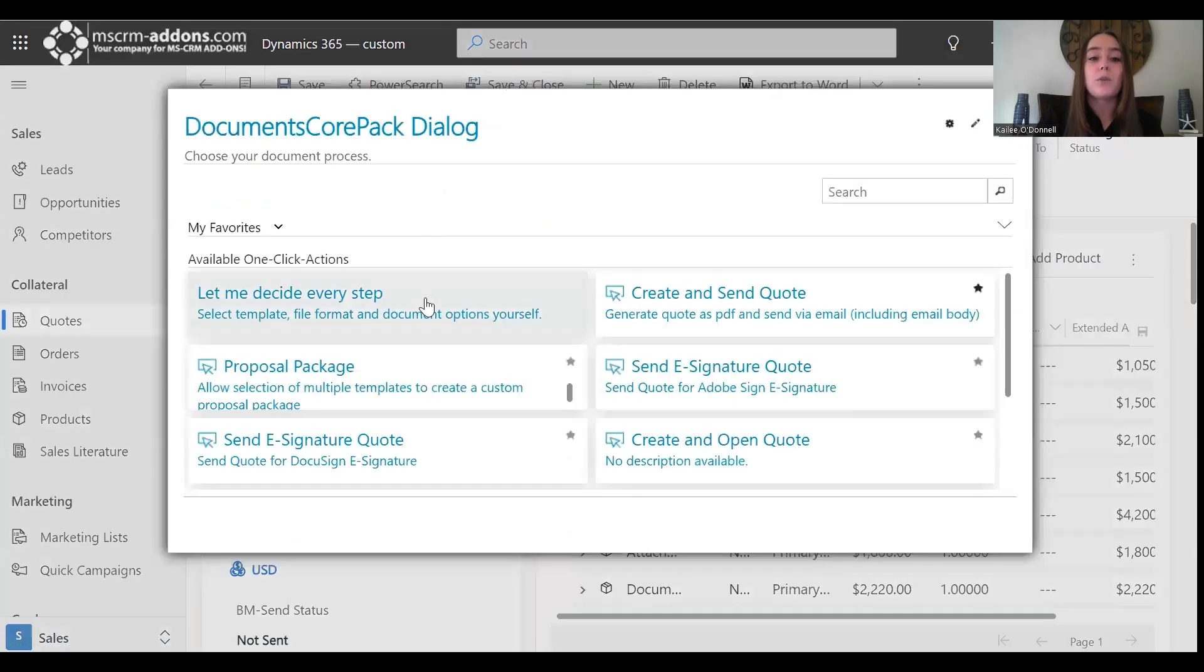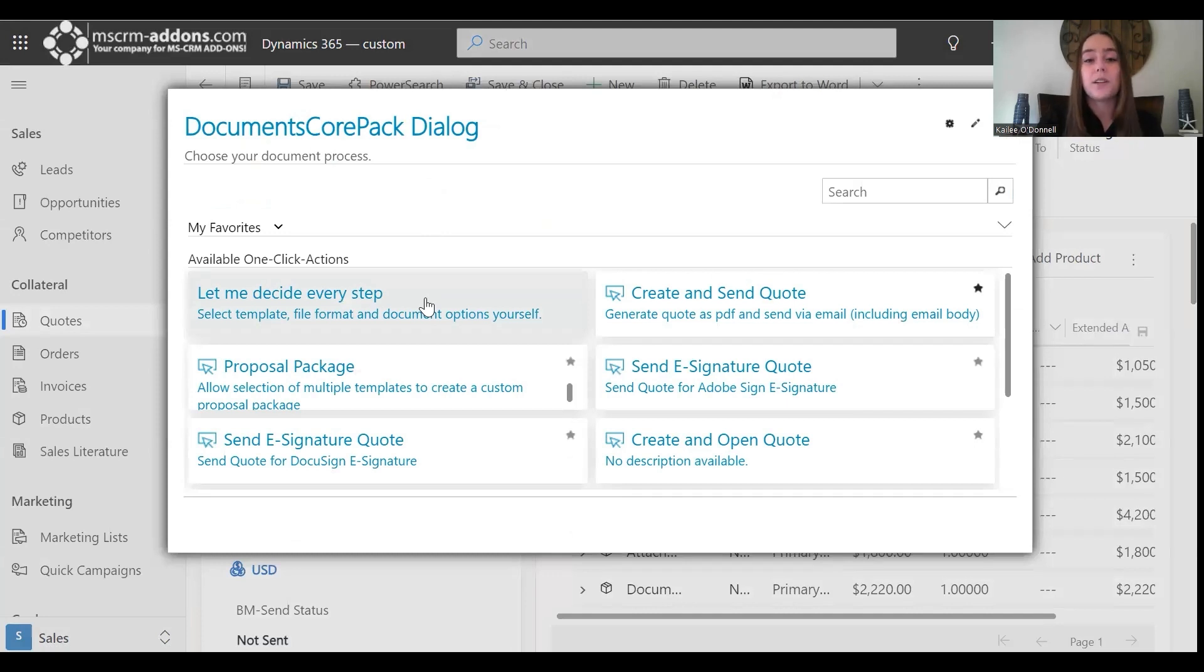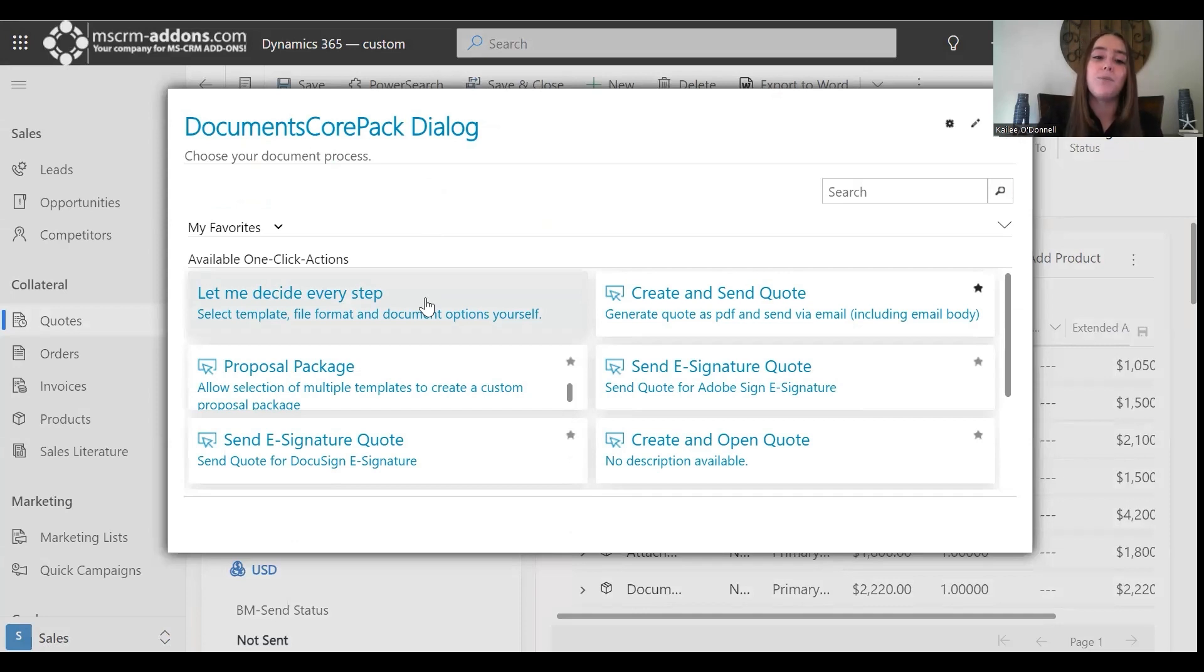I'm going to continue on with the Let Me Decide Every Step option from here, but it is key to note that you do have the option to configure and select a one-click action. However, we offer additional documentation on that topic, so we will not cover that further in this video.